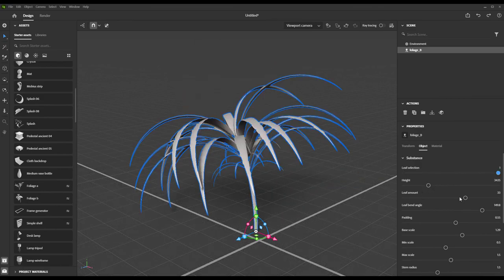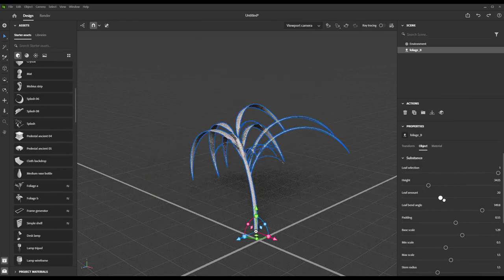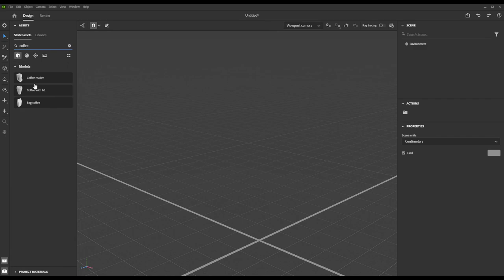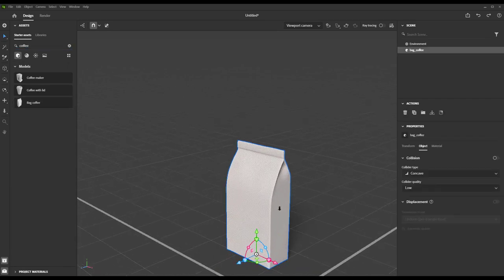But for this simple example, we're going to start off with one of our pre-installed models in Stager, our lovely coffee bag.